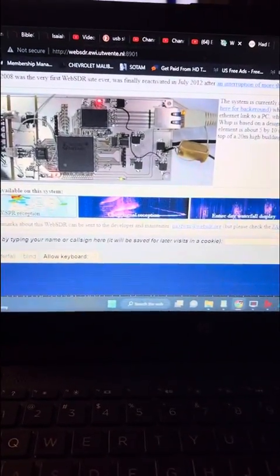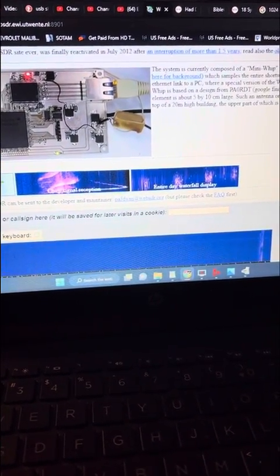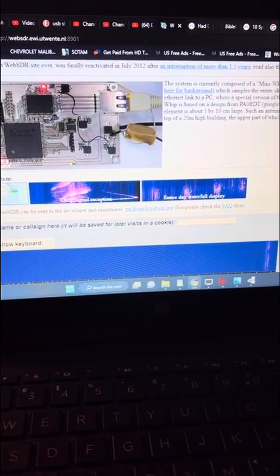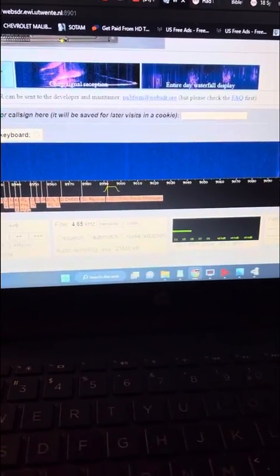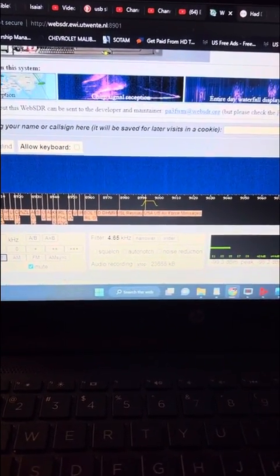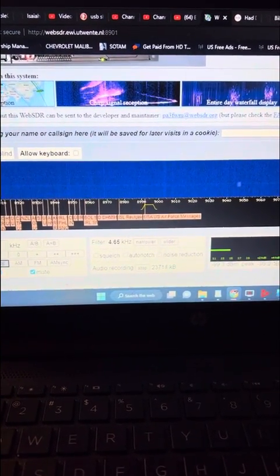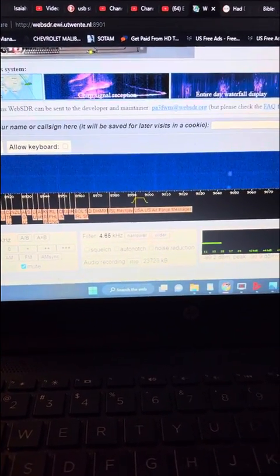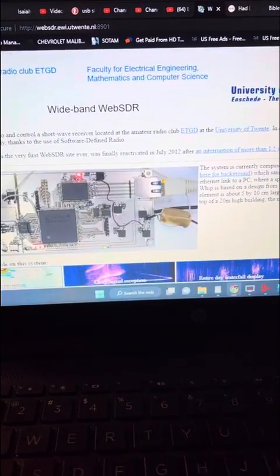I'm gonna drop the link in the description and the comment section. The way you use this: once you put that link in your web browser — not your cell phone, because it only works for a desktop or laptop format — once you pull that up it's gonna take you to this website.